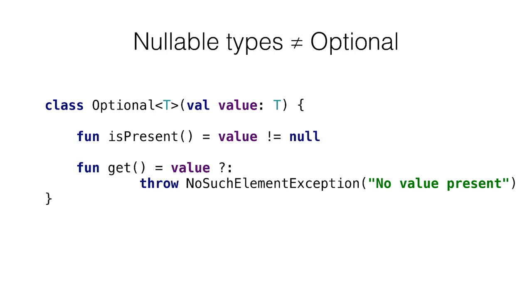There is another solution to the same nullability problem, which is called optional or option types. They are special library classes that store a value or absence of the value, and you can check whether the value is available or not. That solves the same problem as nullable types, because optionals allow you to say explicitly whether the variable can have no value option similar to null or not.